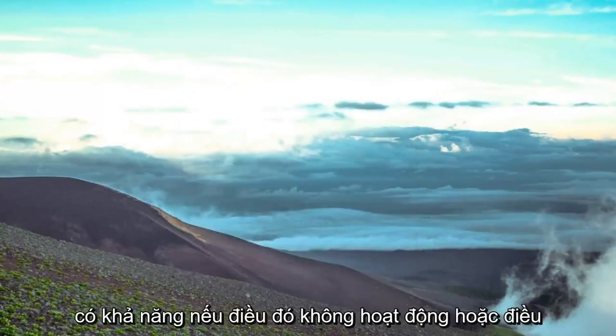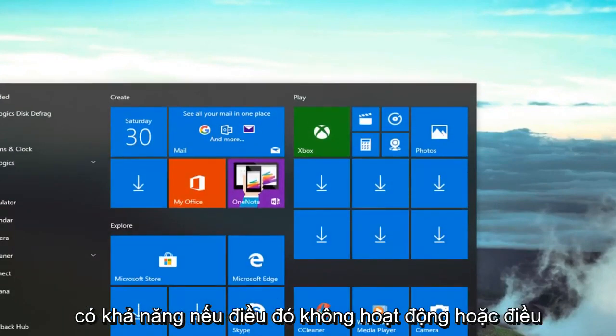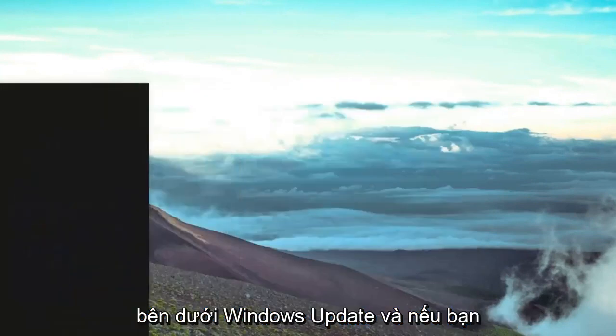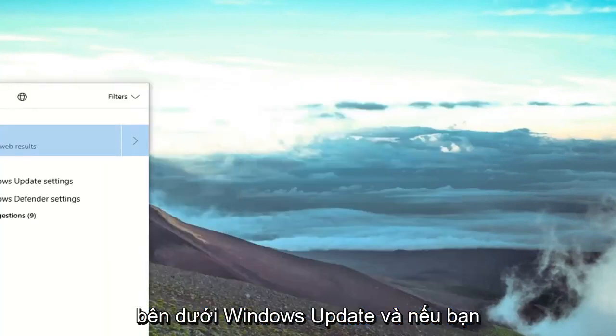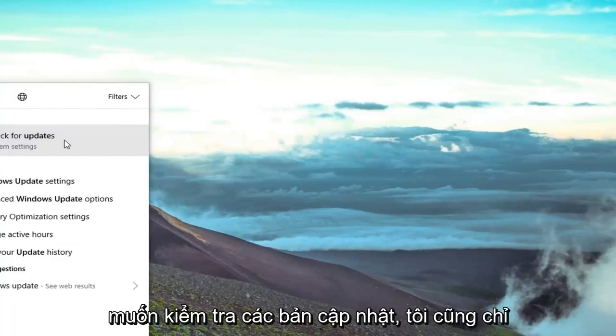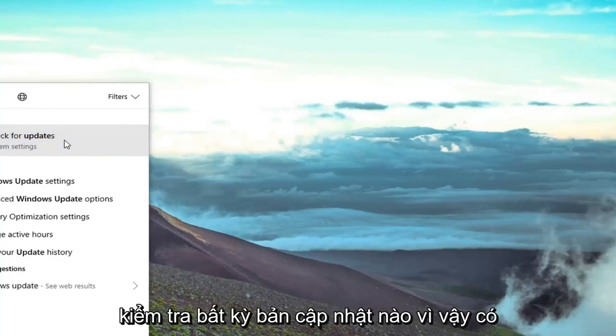You also have the ability, if that didn't work or didn't resolve the problem, to go under Windows Update and check for updates. I was just checking for any updates as well.